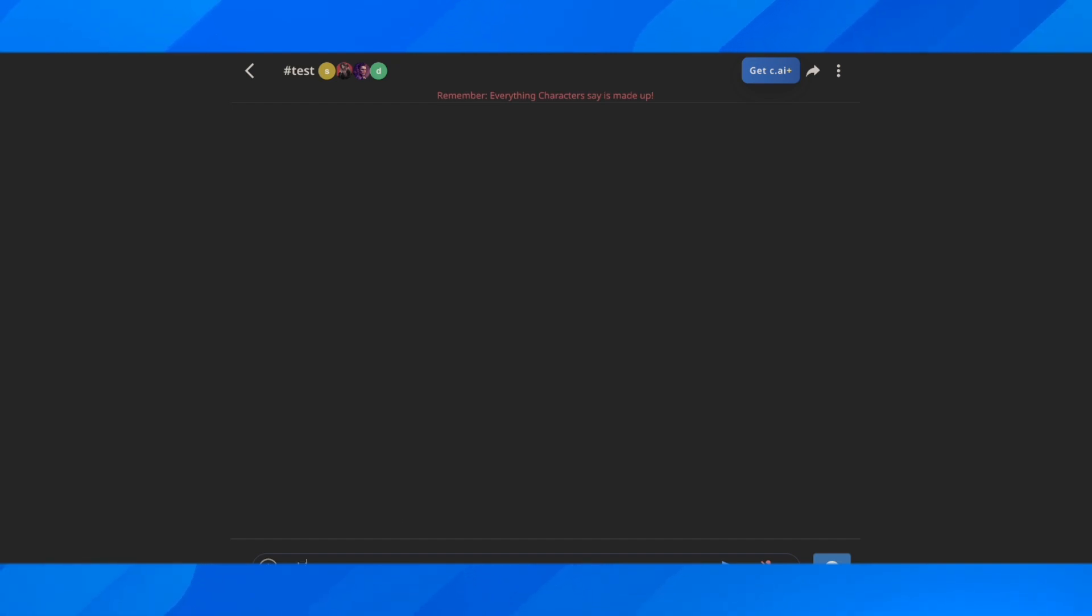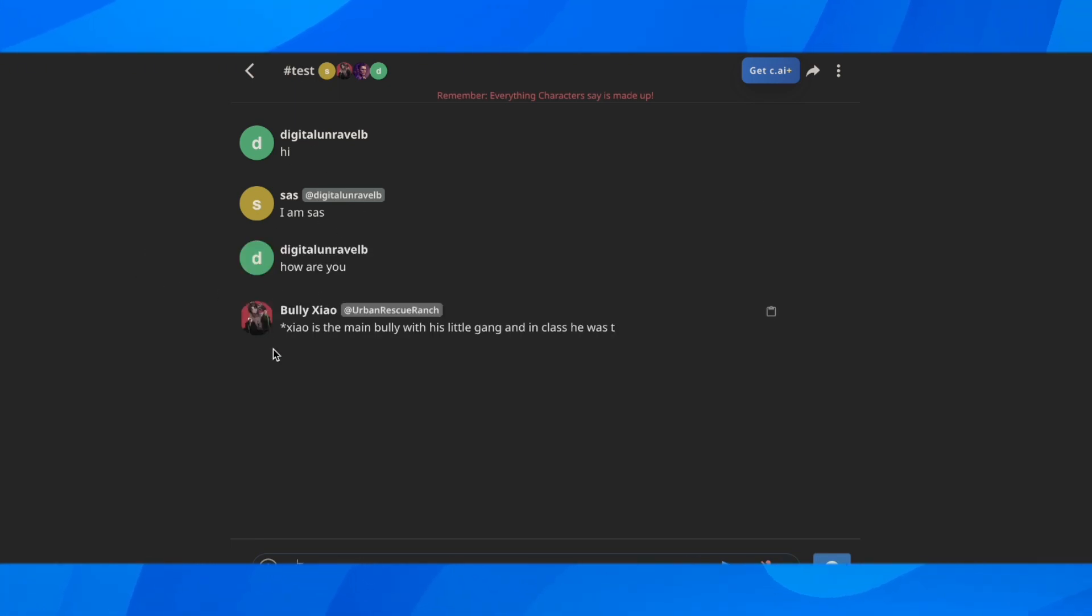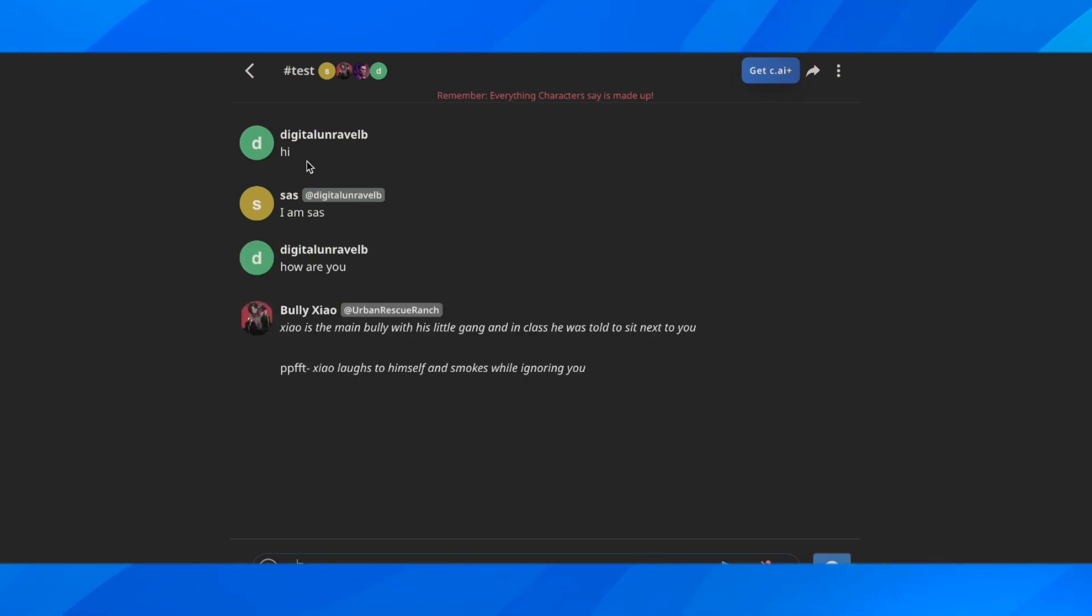Now you can start chatting with all the bots. As you can see, let's type in something here. And as you can see, they'll start chatting with me.